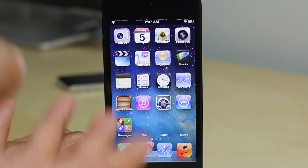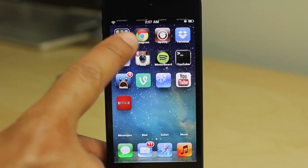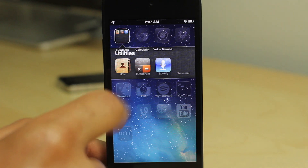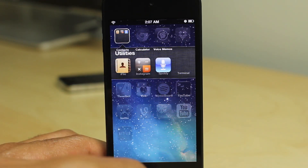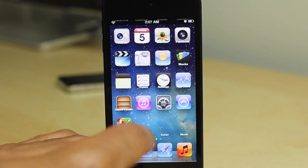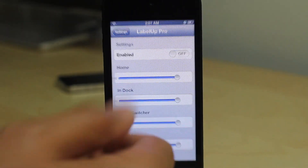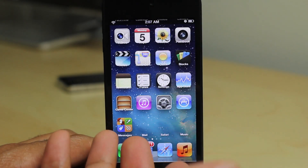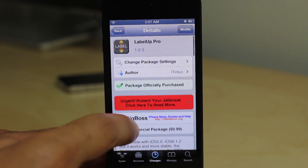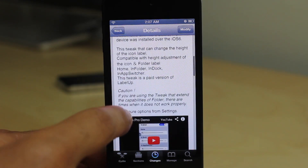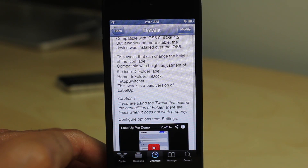So this tweak — you're going to have to kind of toy around with it, play around with it, and see where you can position the labels. If you want to put the labels above the app icons, you'll need to tinker with it to get it in the right position. You have to respring each time, unfortunately, so it takes a little guess and check work to get it right.